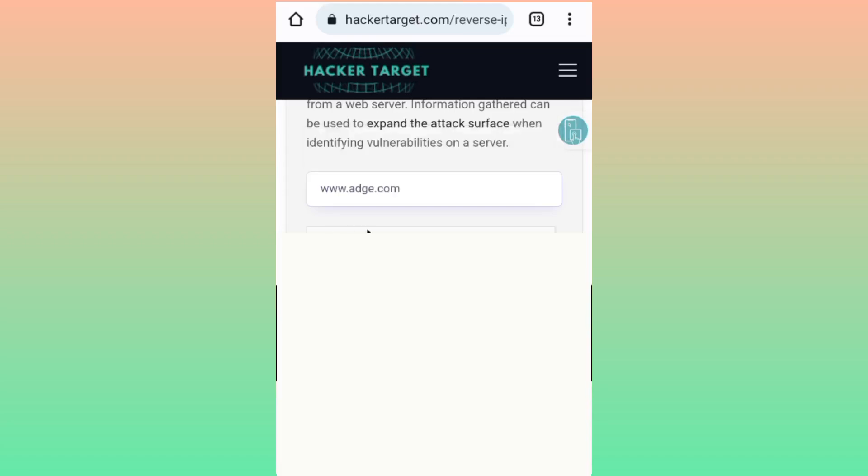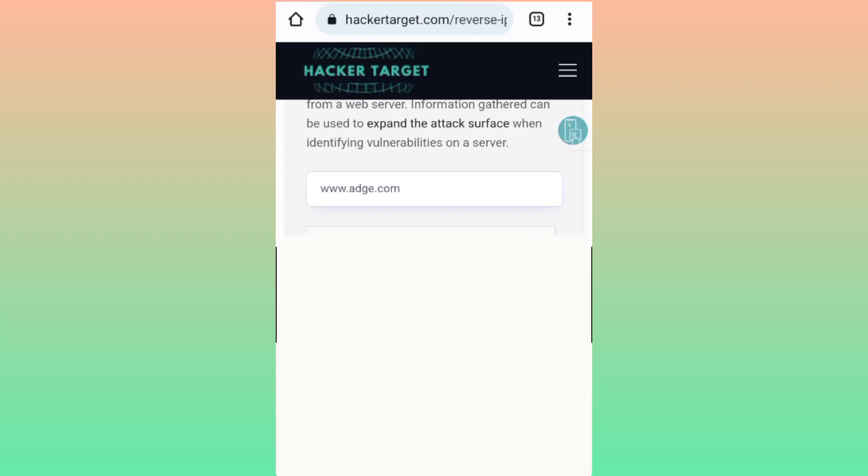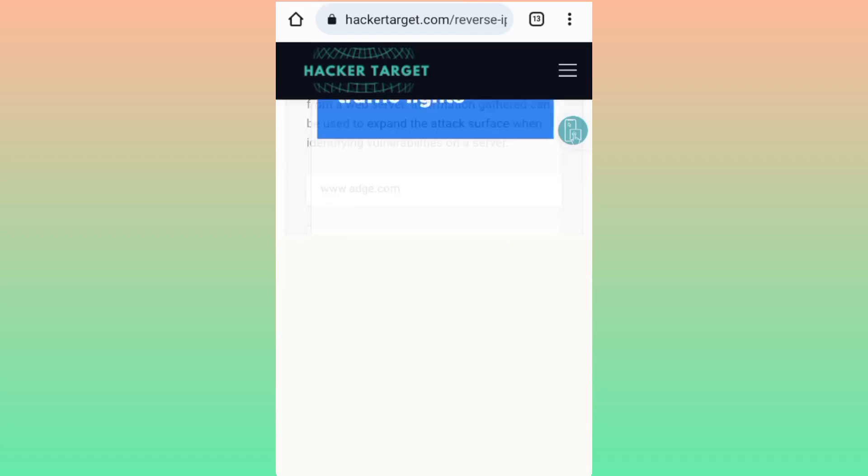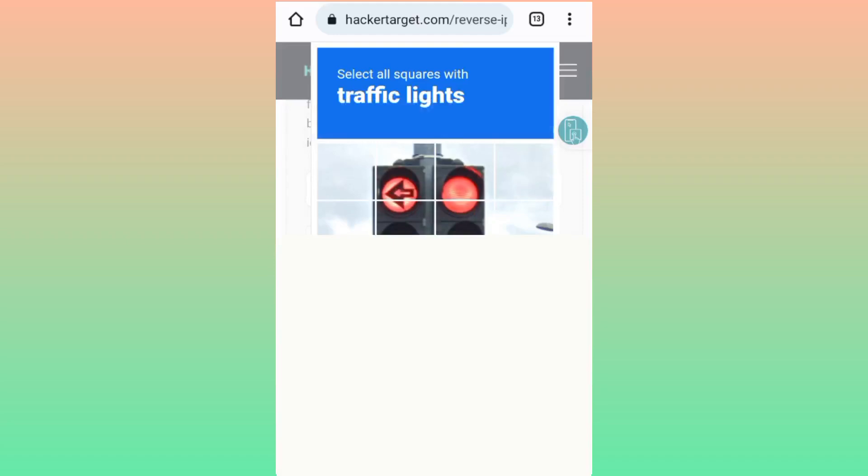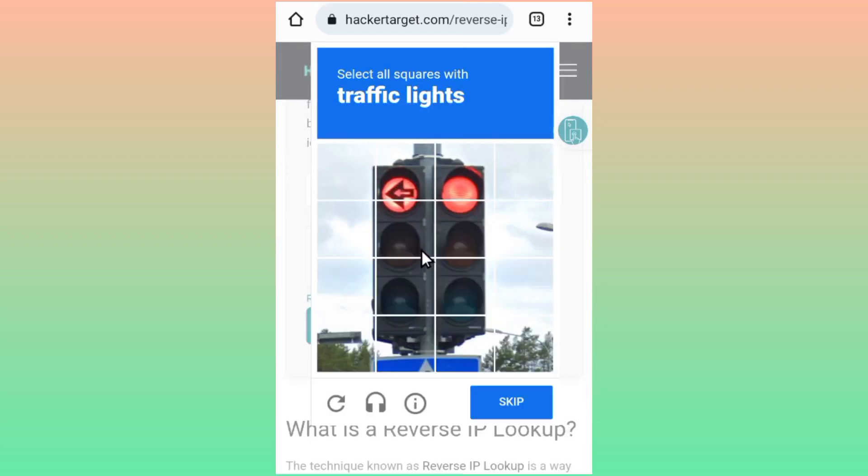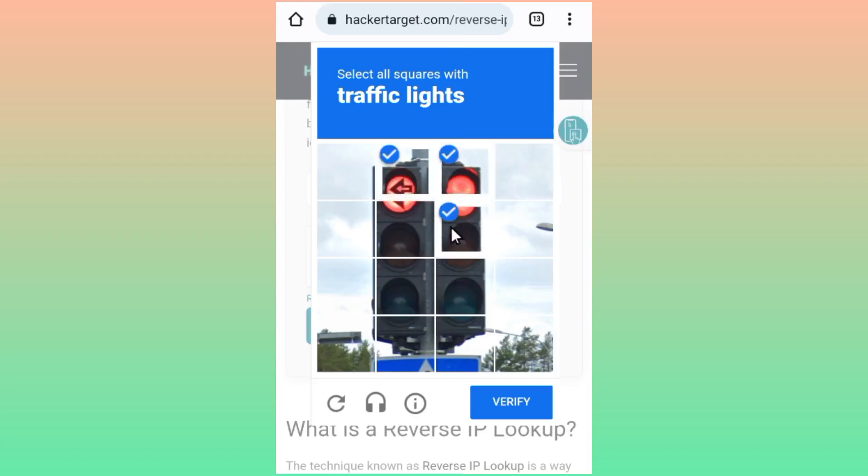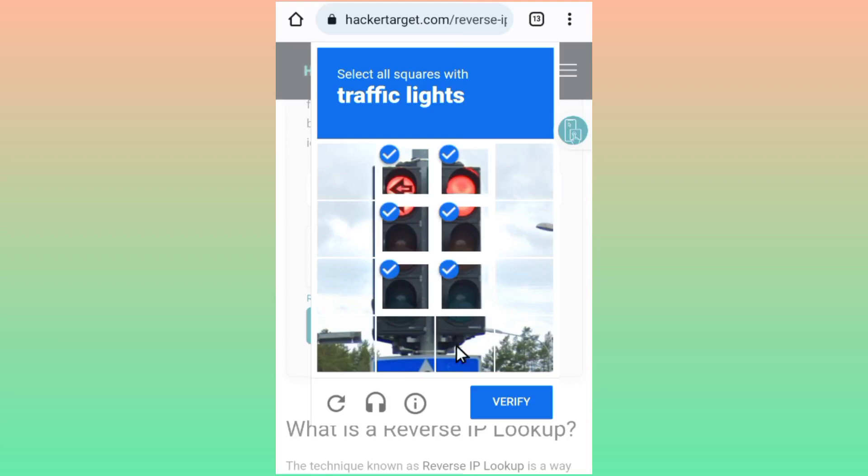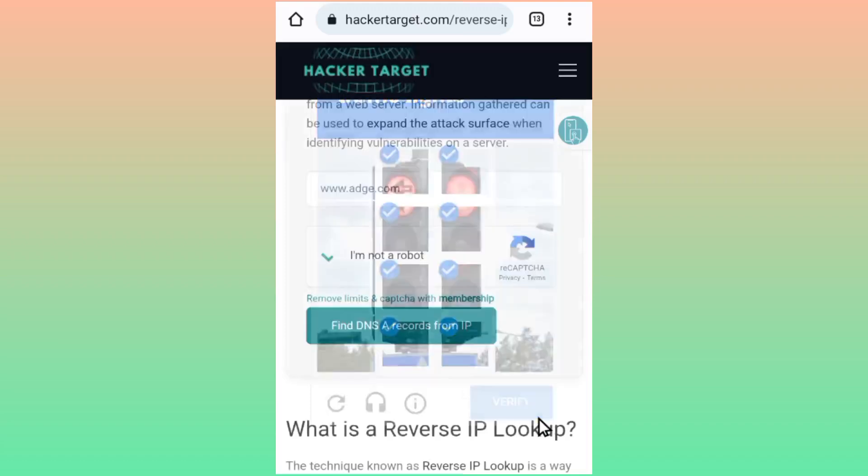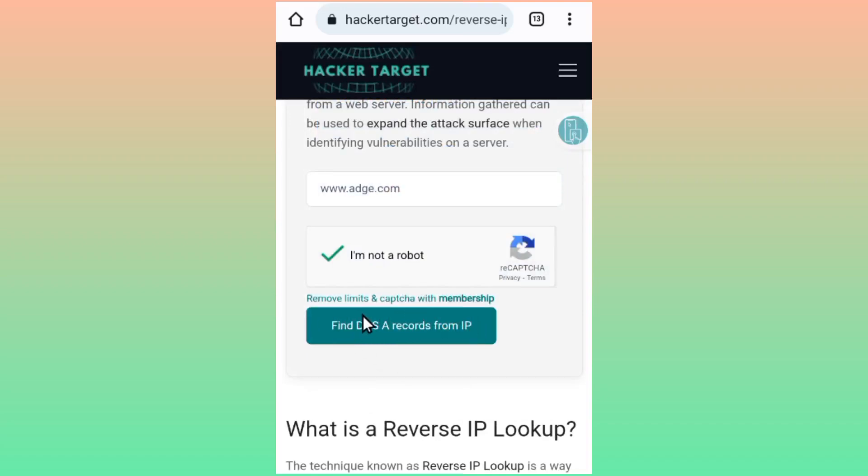So you enter here a working host, then you click on I'm not a robot. So after you verify I'm not a robot, then you click on Find DNS A record from IP.